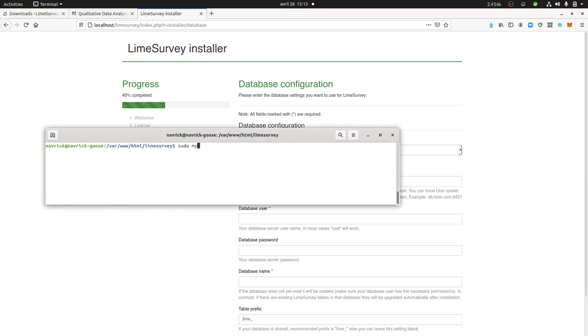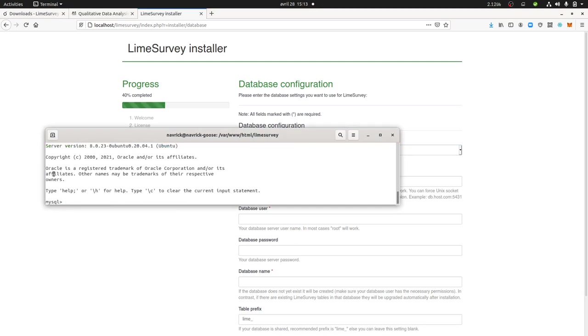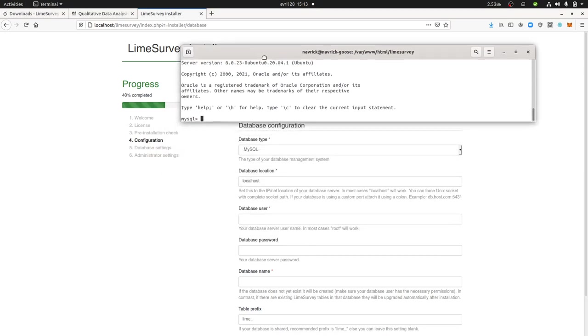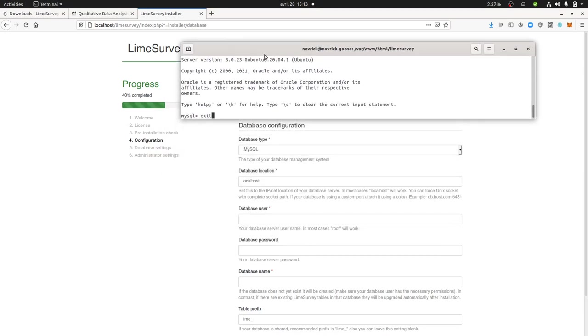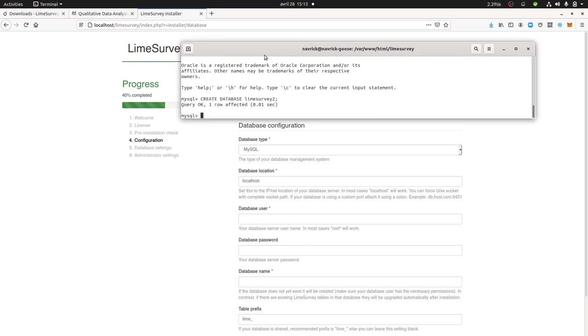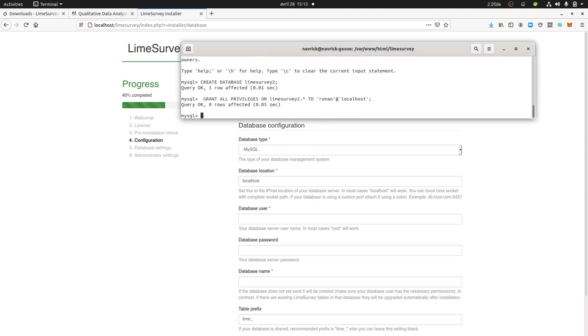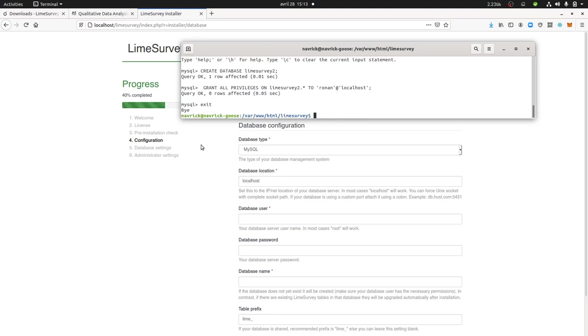In order to access my server, I do sudo MySQL. Now I'm on my server and what I'm going to do is create a database. I'm going to create LimeSurvey2 because I already have one. And to this LimeSurvey2, I'm going to give the rights for the user that I have within my MySQL database. So now it's done.